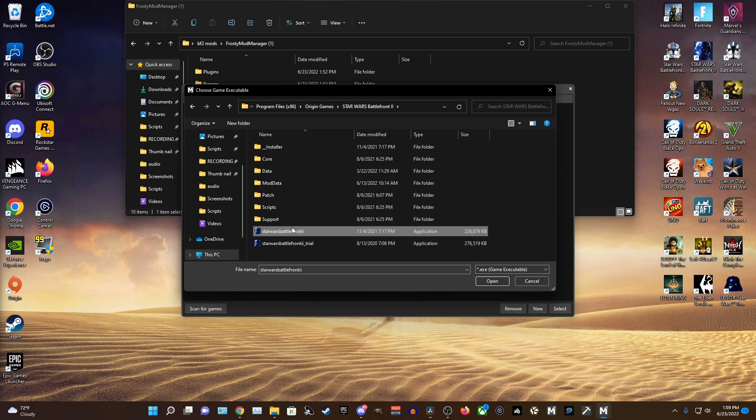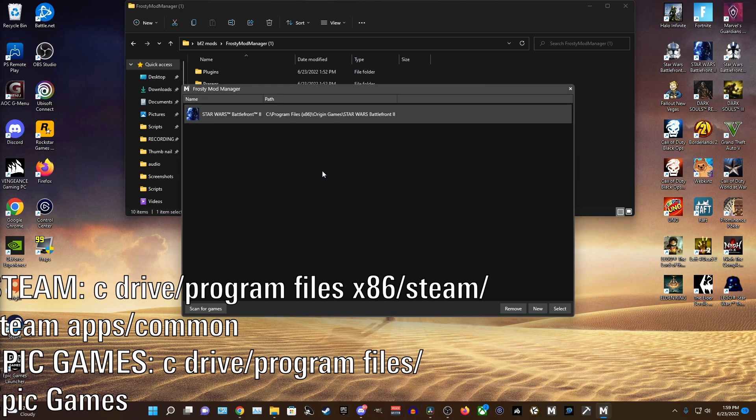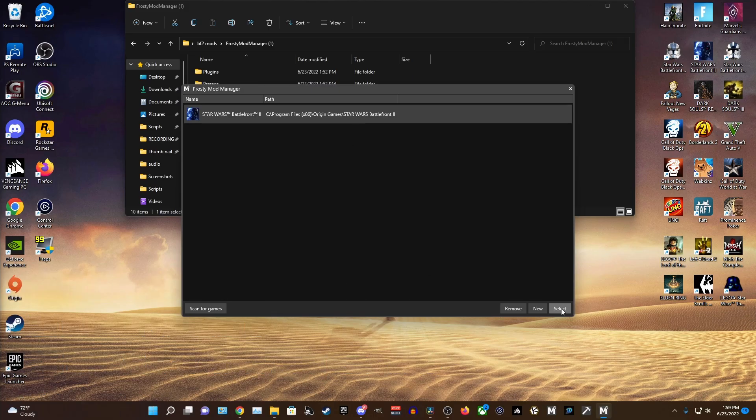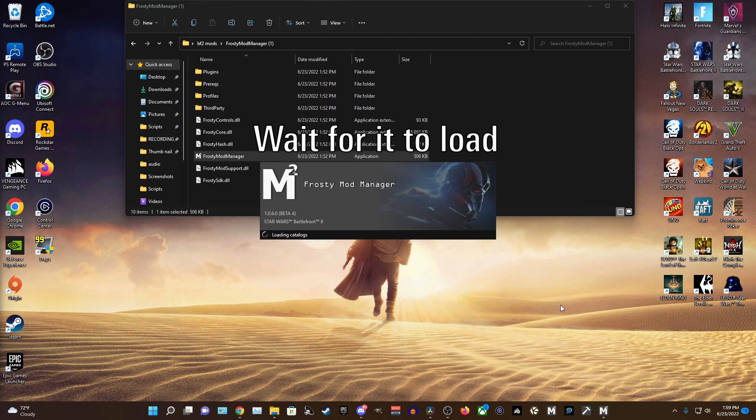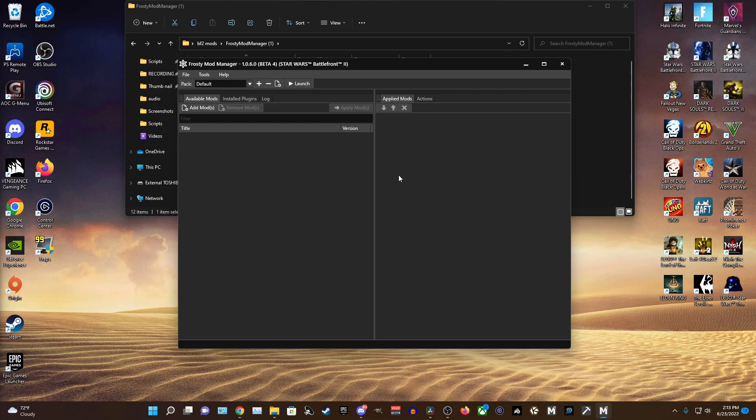And you want to click on the Battlefront 2 application and select open. And I'll leave the possible install paths for Steam and Epic users on the screen. And once Battlefront 2 is in the Mod Manager, highlight the game and press Select in the bottom right corner.